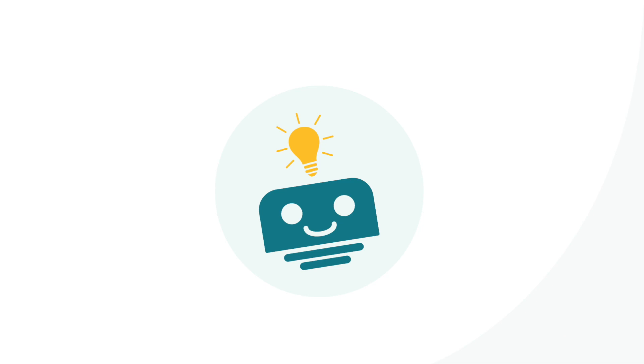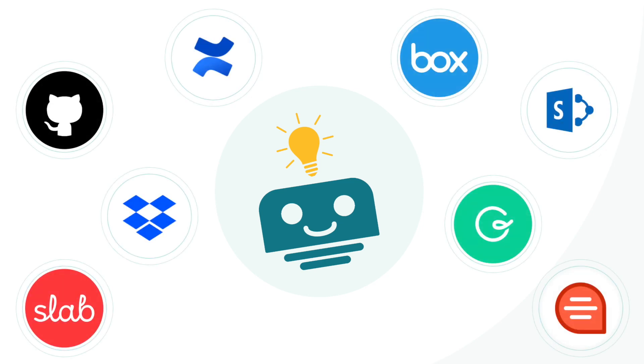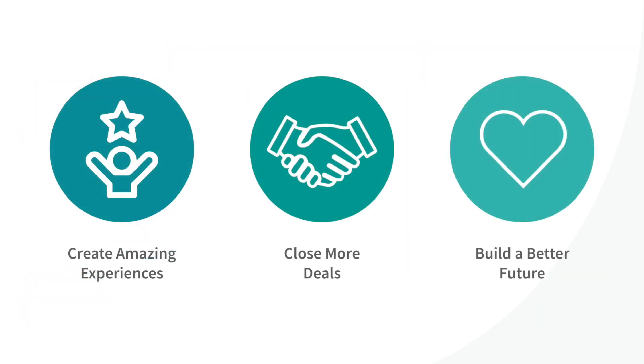The answers your team needs, delivered fast. There's no need to search, so you can spend your time doing what you do best, creating amazing customer experiences, closing more deals, and building a better future.